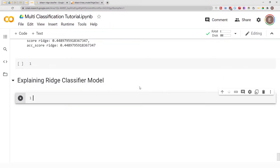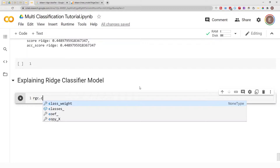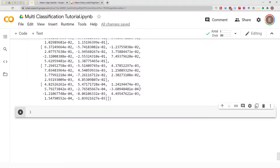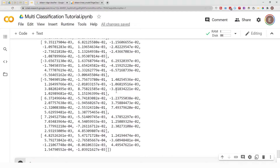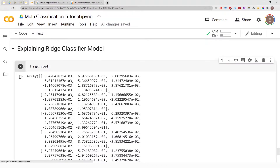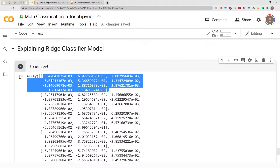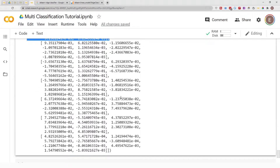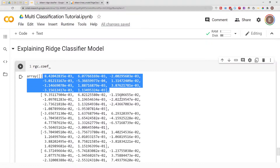If I do rgc.coef_, we get a lot of numbers — a lot of coefficients. This is a multi-class classification problem, that's why we have so many coefficients. I'm going to show you this same thing with a binary classification first, and then I'll come back to this multi-class classification problem.